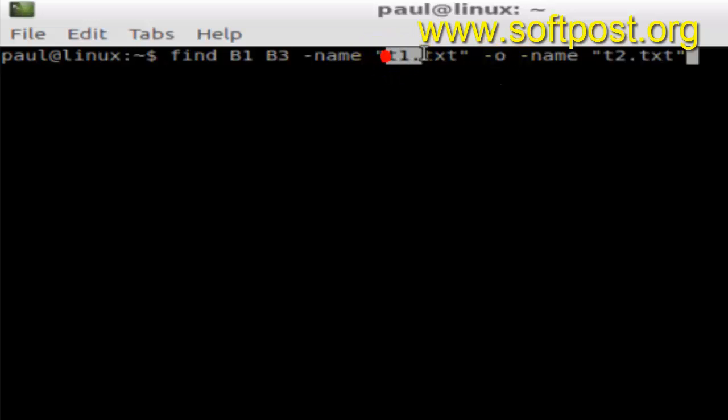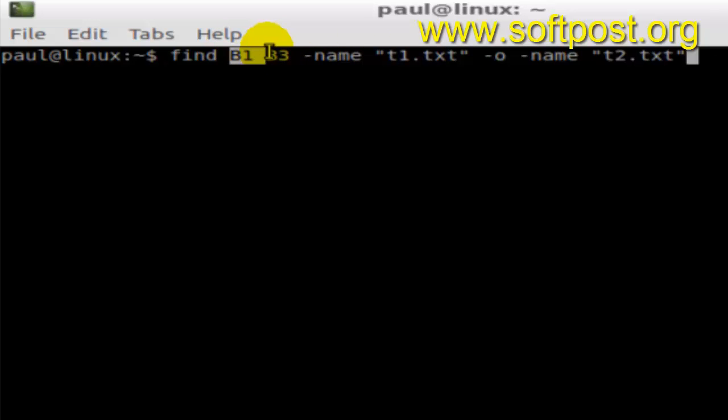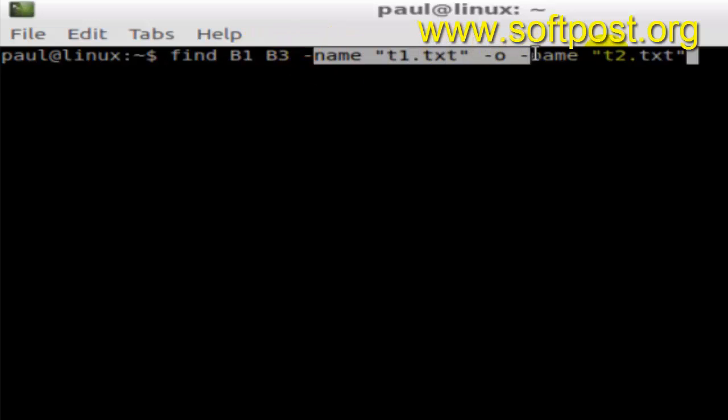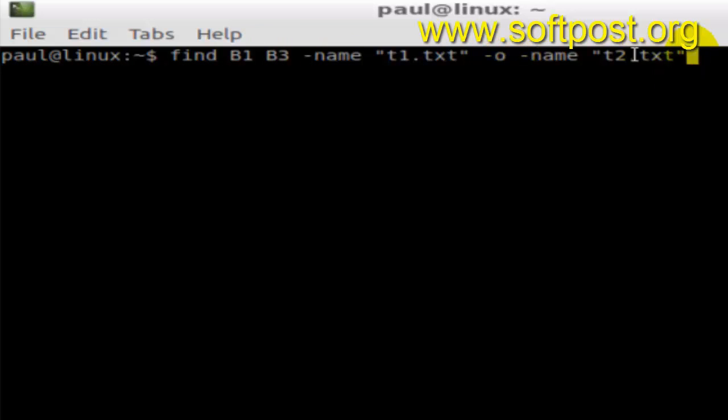You can give multiple directories here, and the file names that you want to search can be separated by the dash o switch. That's how you can find multiple file names or search multiple files in a Linux based terminal.